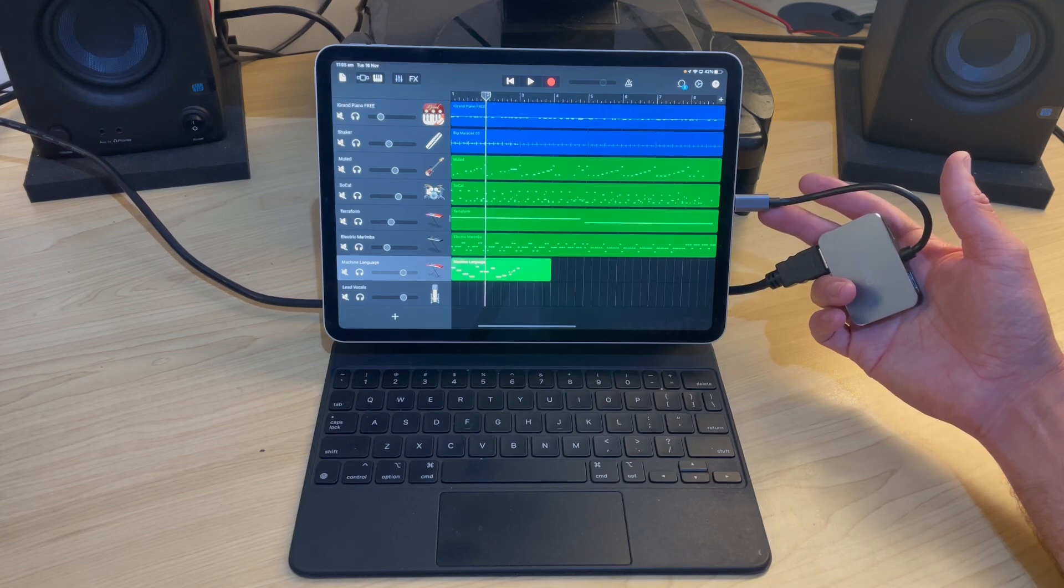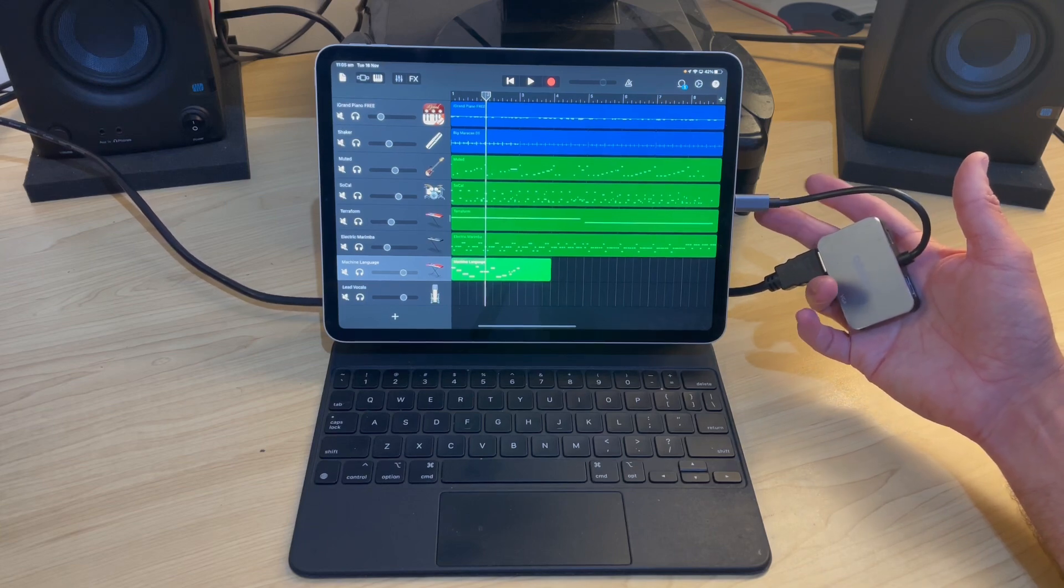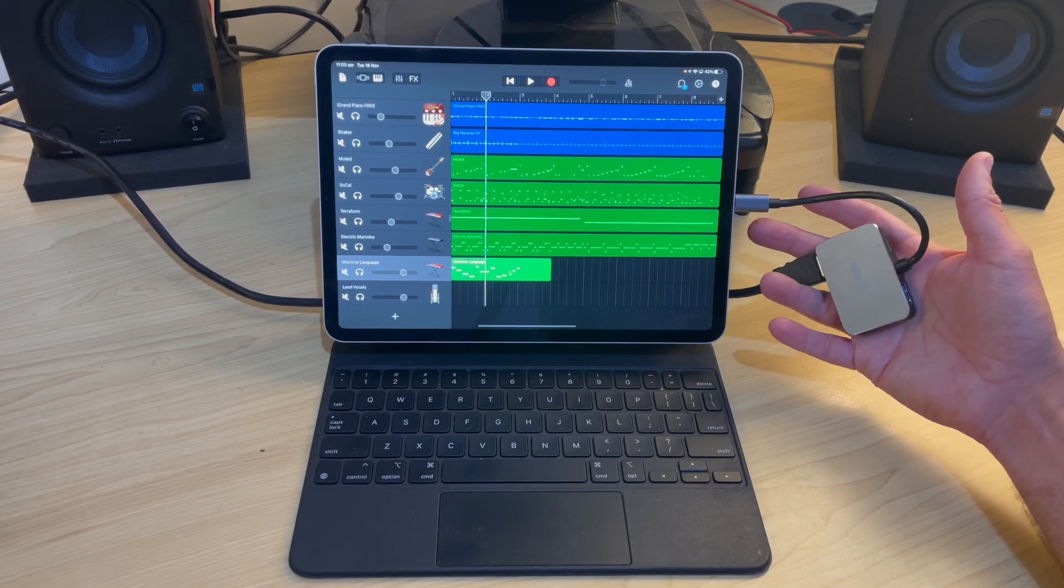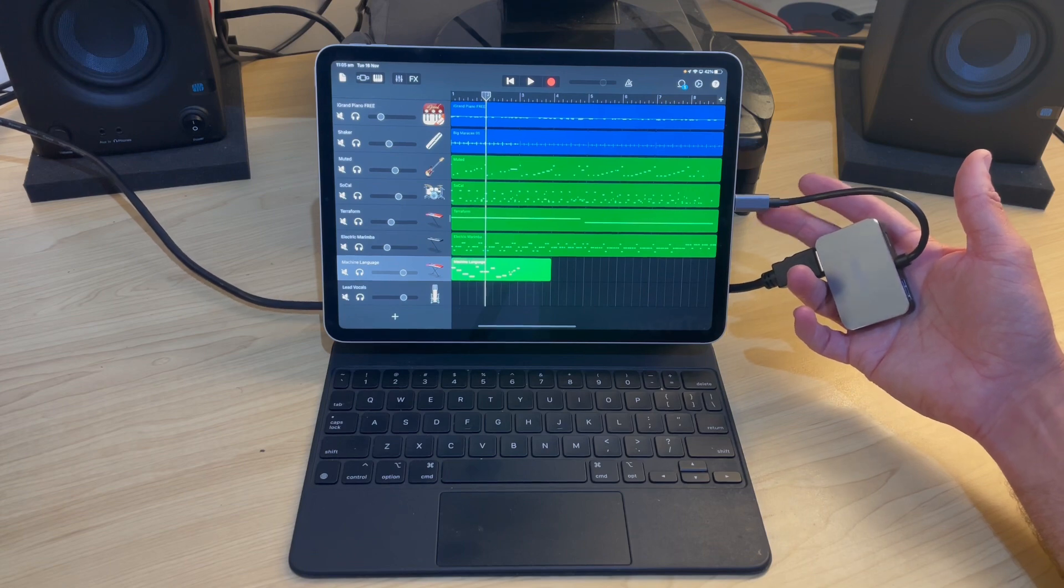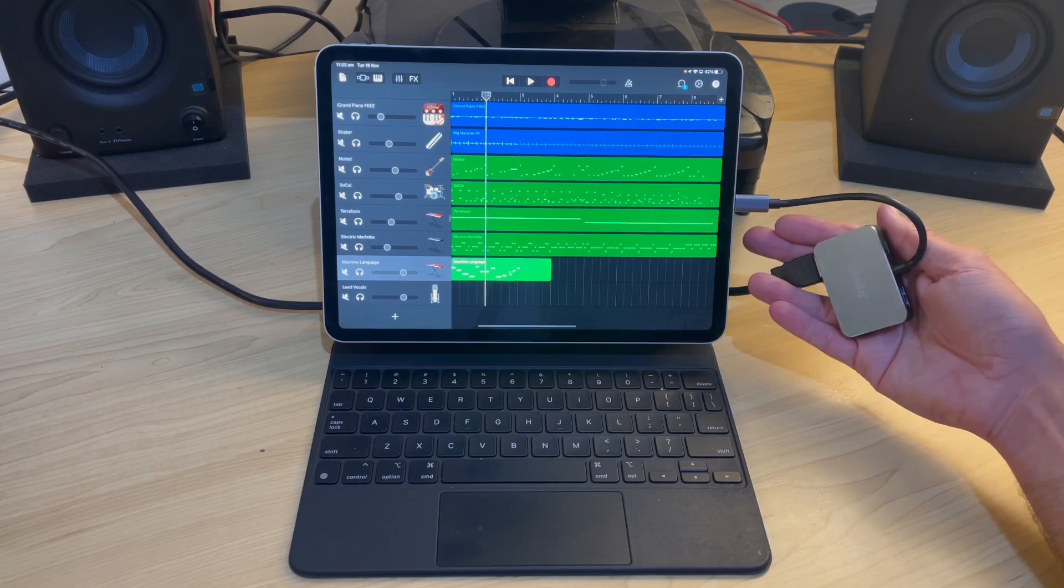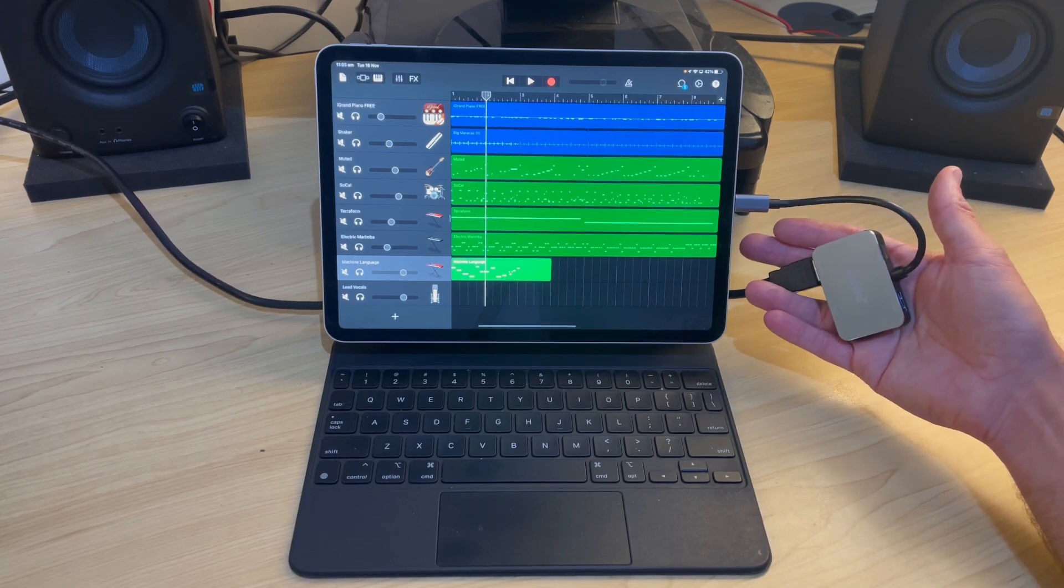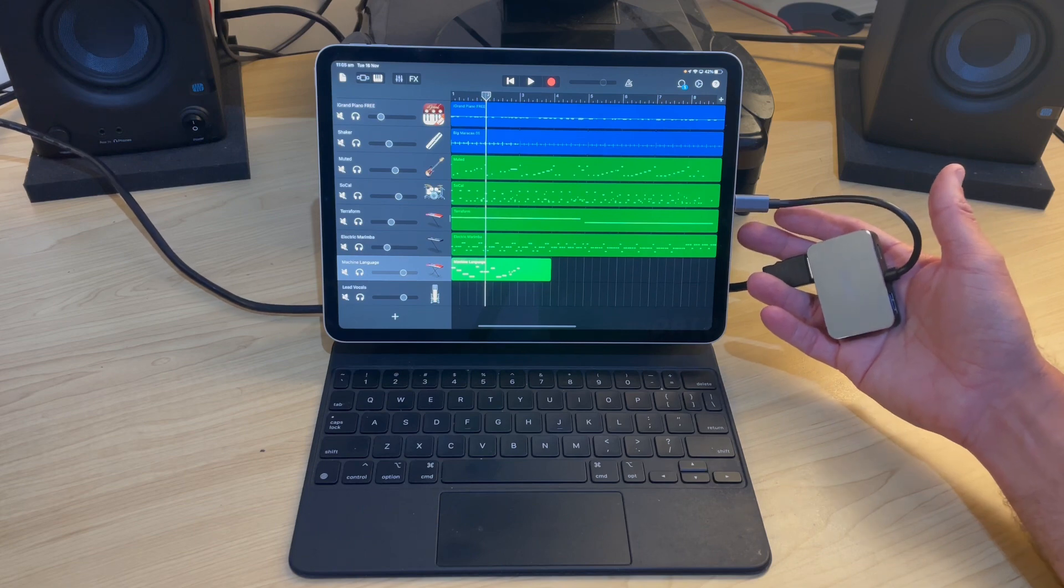there is a lightning to HDMI connector, but unfortunately you can't use other USB devices. It takes over the whole lightning port and it won't let you plug in audio interfaces or any other device.